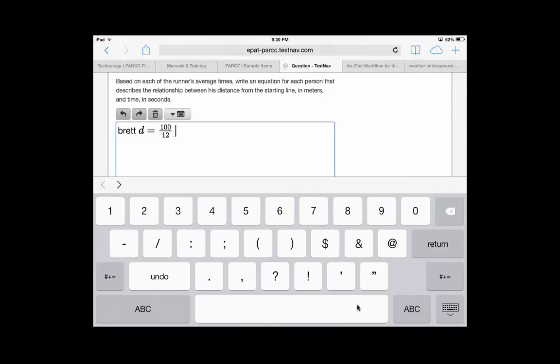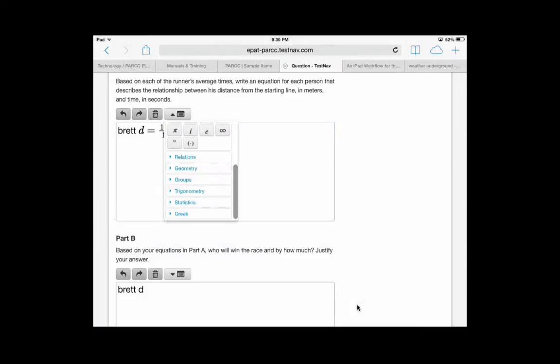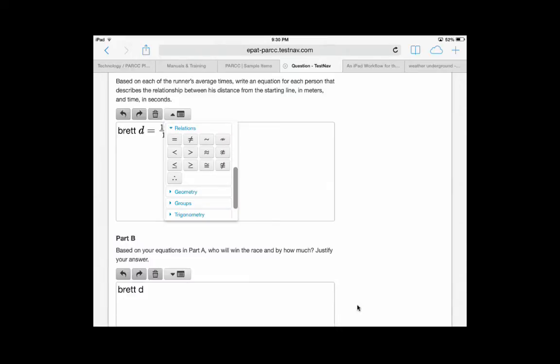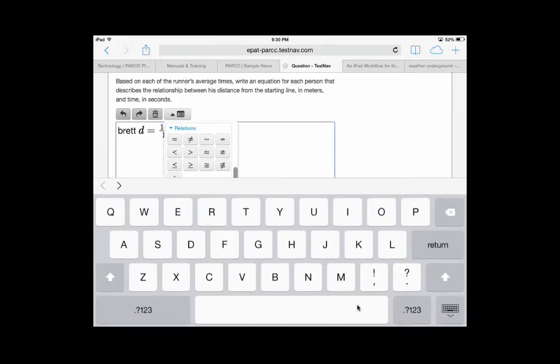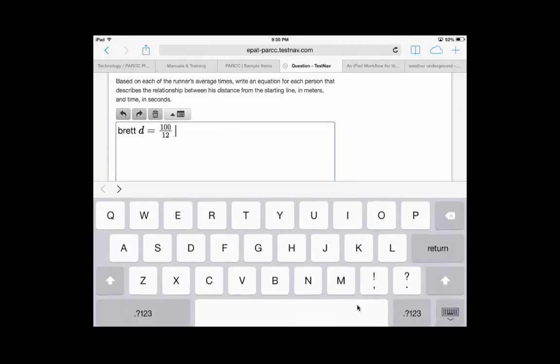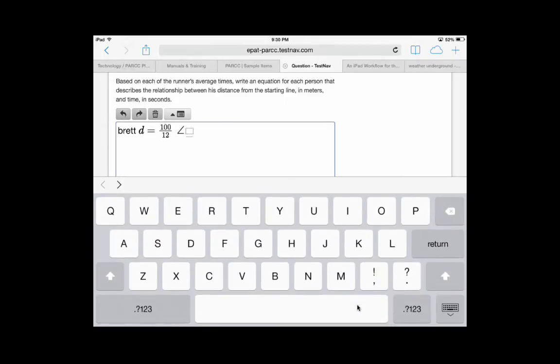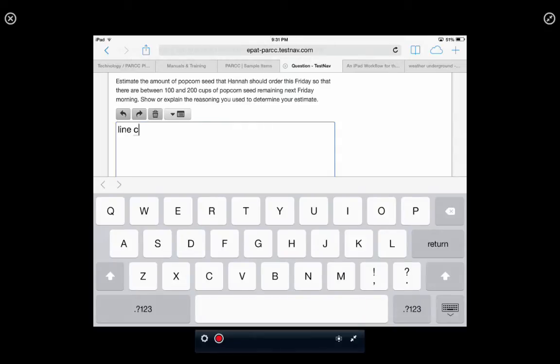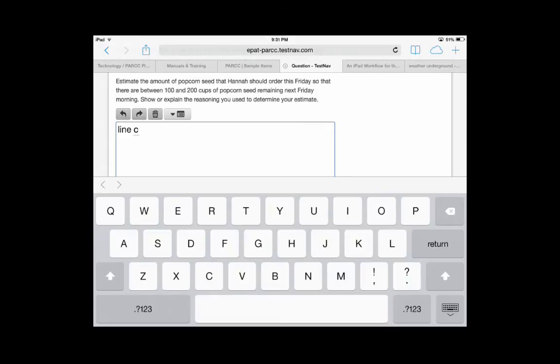You also can use your equation editors. You have a grouping of math symbols, relation items, geometry figures, and other items. Again, in this case, it's looking for a number or a letter. Sometimes you have to write equations and sentences. In this case, if you make a mistake, hit the backward arrow. It undoes the last item that you've done. The only time you use the trash can is if you want to delete your entire answer and start over.